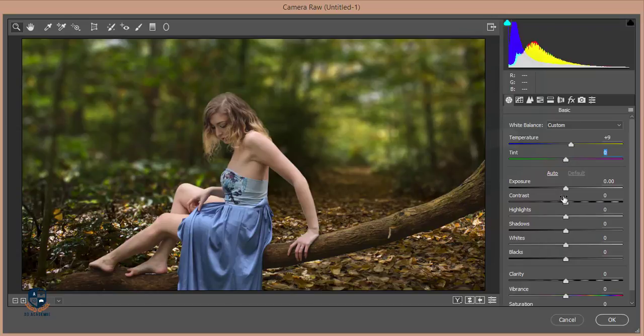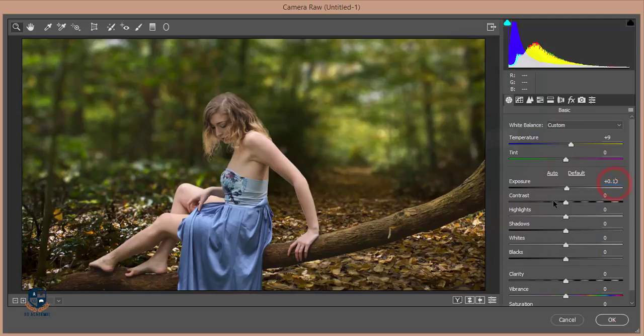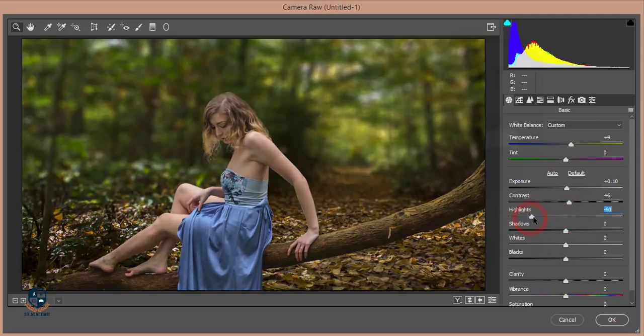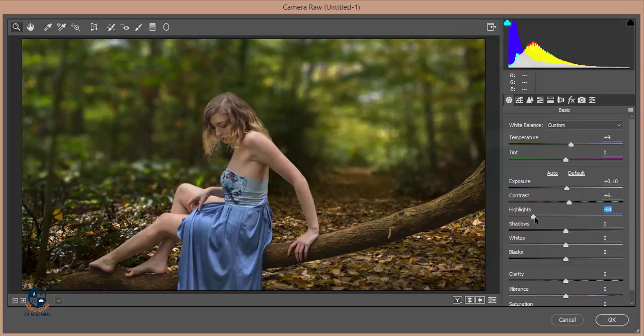Exposure some—0.10. Contrast 0.345, whatever you like. Highlights—I'll reduce the highlights. I don't like highlights in the image because when you give extra highlight in your image, it could be more flashy. This is not the art of a picture.